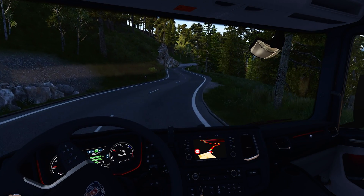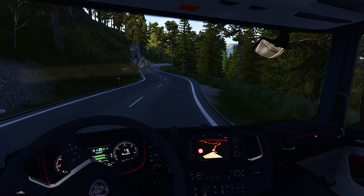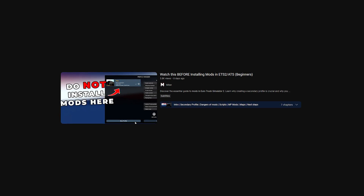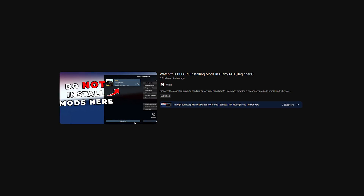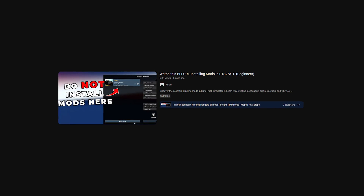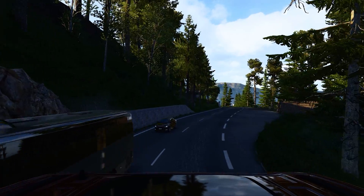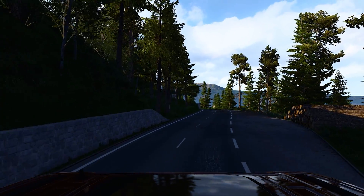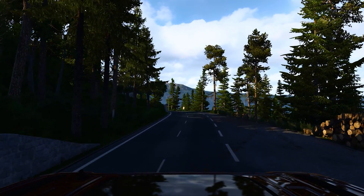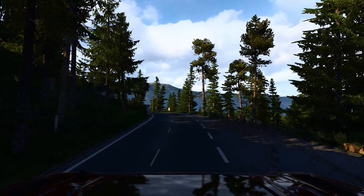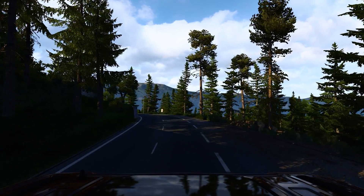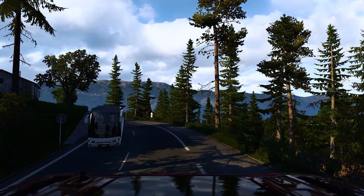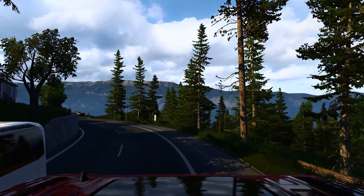Before we start, I'm going to assume you came from the video you need to watch before installing mods. If you haven't checked it out, I highly recommend you do — remember the problems I talk about and being careful to install certain mods. Here you are safe as a beginner; this is the best method to install mods in this game.